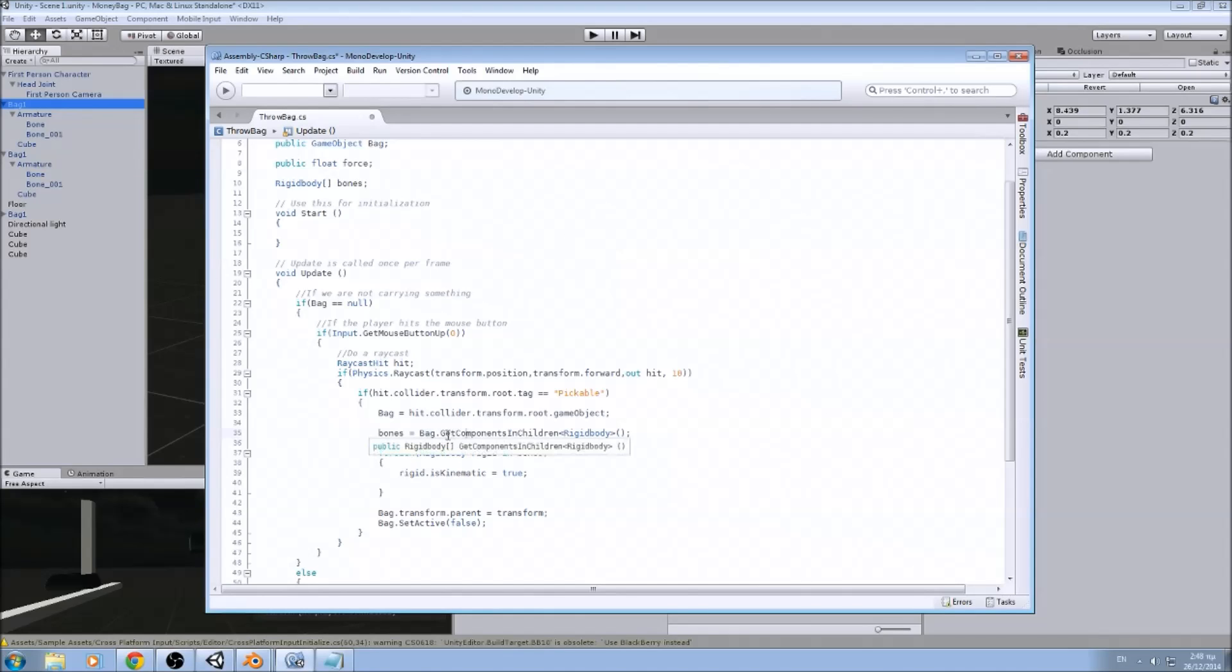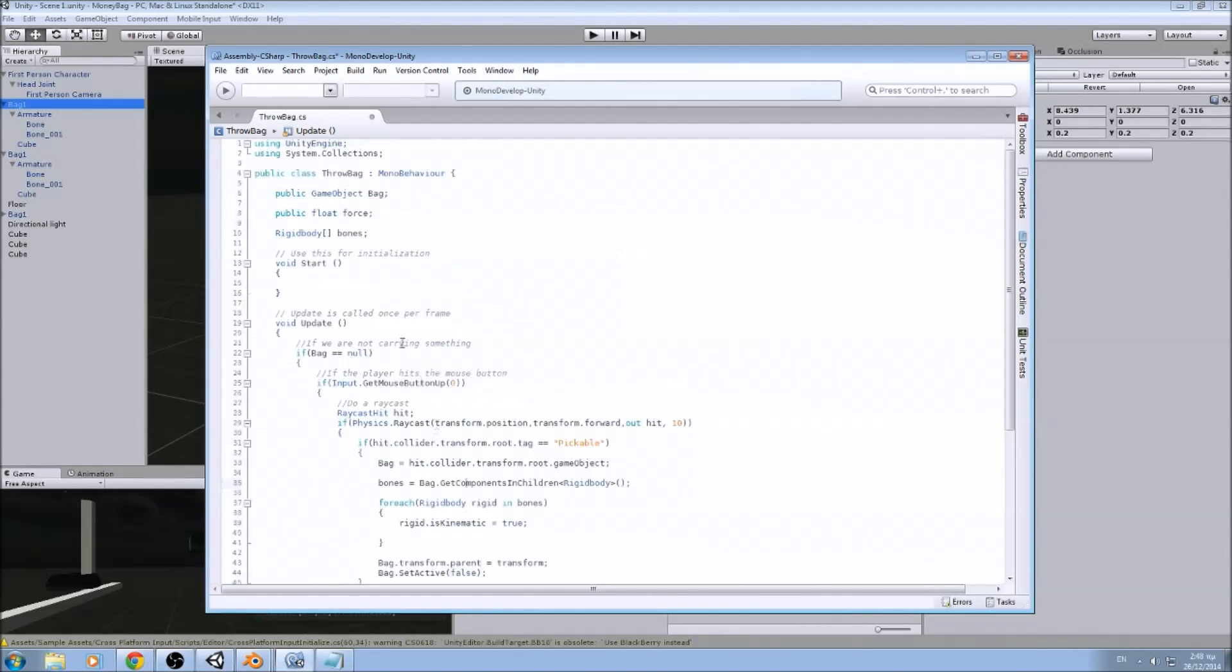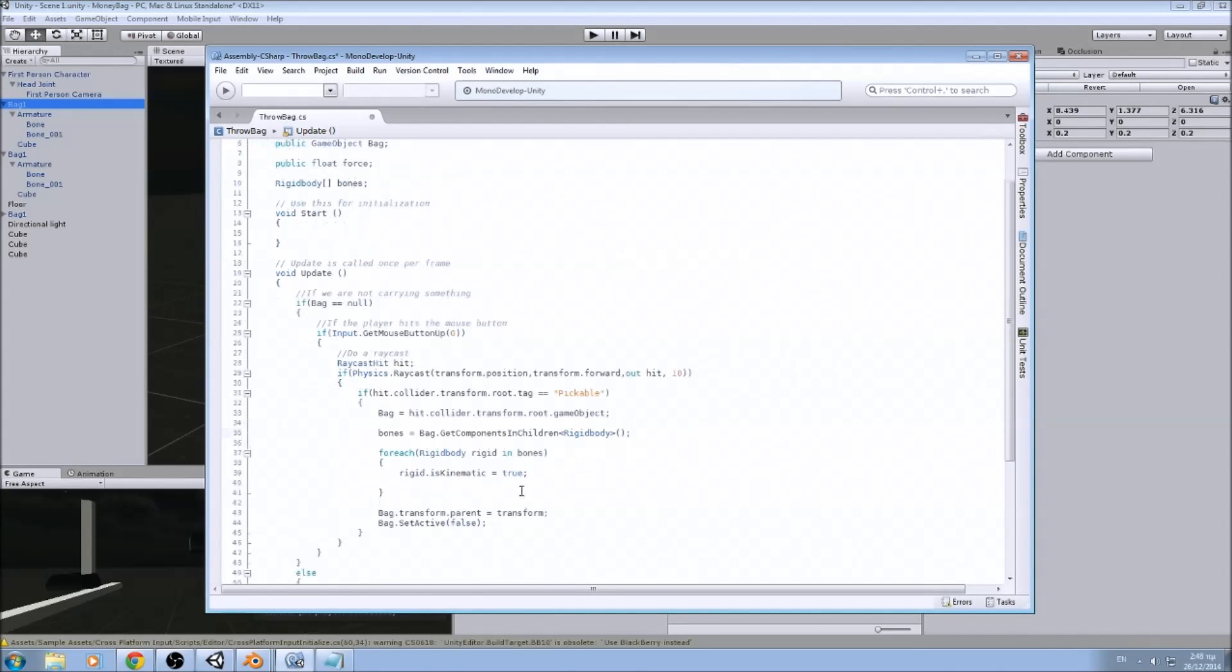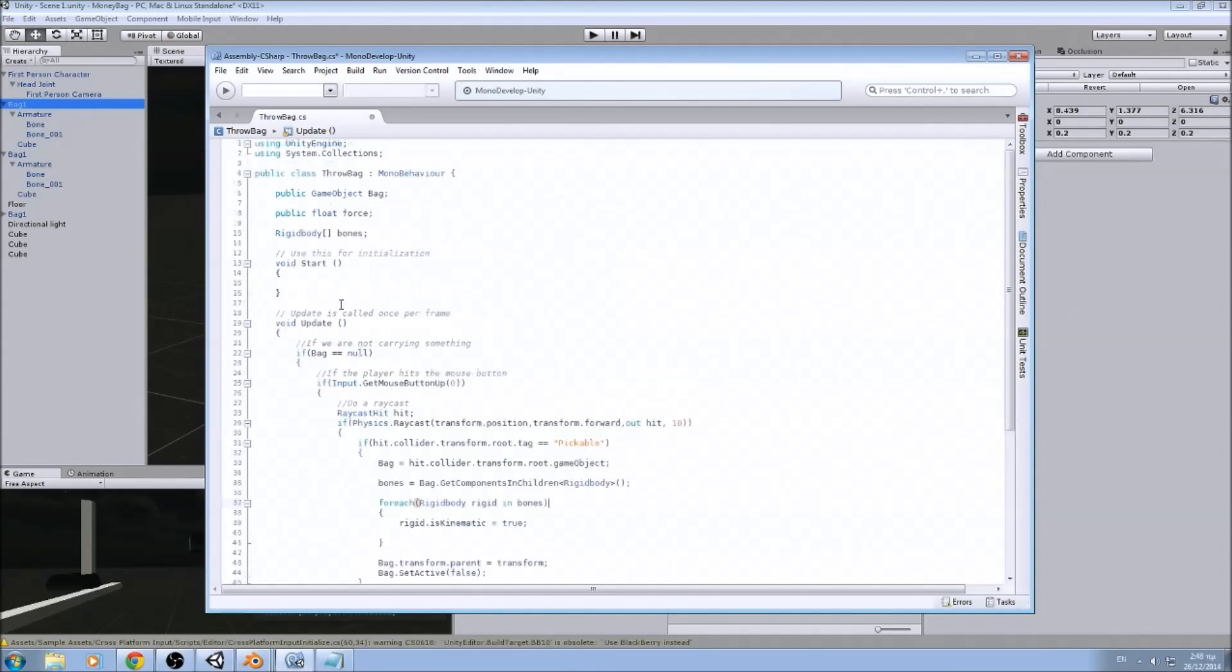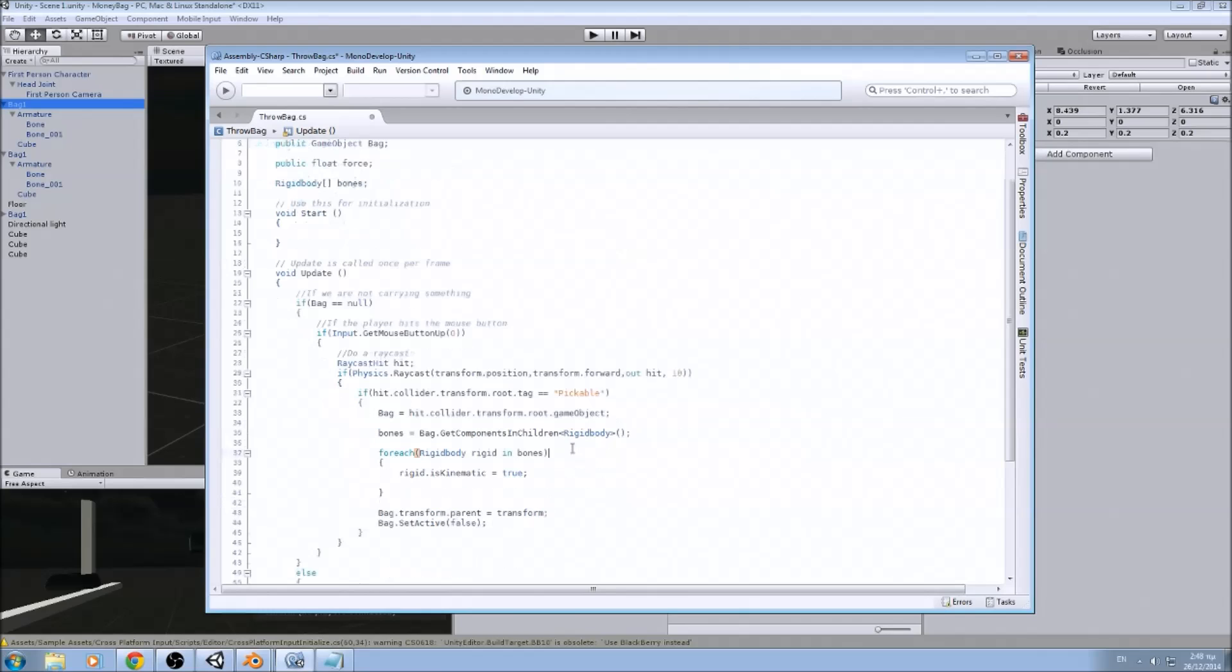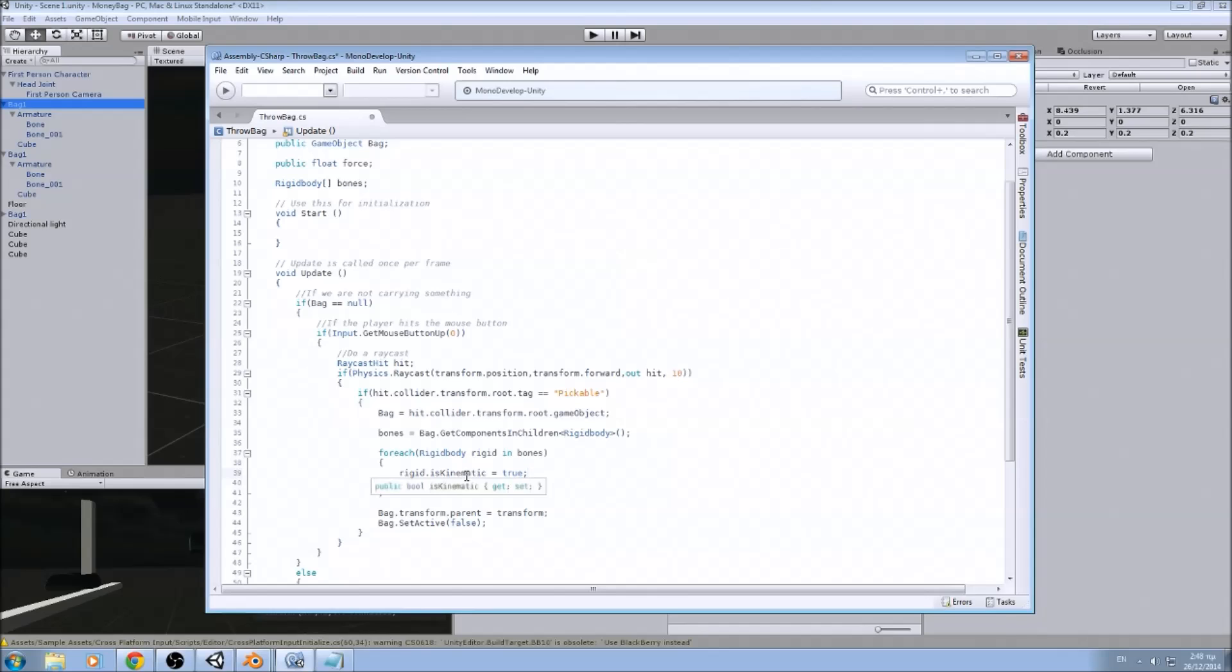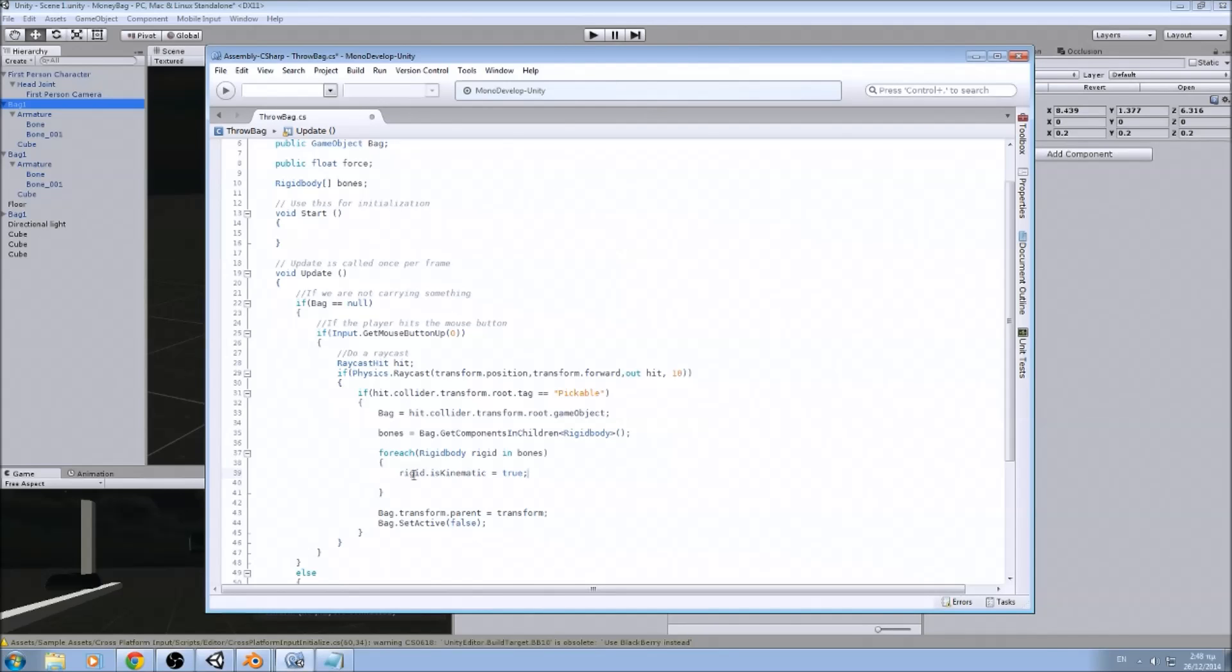Every rigid body component that belongs in one of the children, or all the children of the bug. And now for each rigid body that is in our array of bones, we make it kinematic so it doesn't fall. So it is not affected by gravity forces.